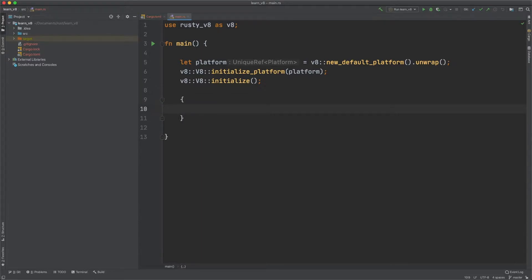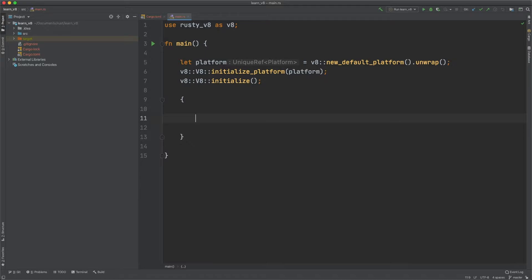Now that we have V8 initialized, we create a new scope — I'll explain why later. To understand how V8 works, I'll show you how to create an isolate and run code in the isolate. The isolate is the thing that isolates and securely runs your code. It can be untrusted code, meaning code that could exploit your system, but if you run it in an isolate, then it can't.